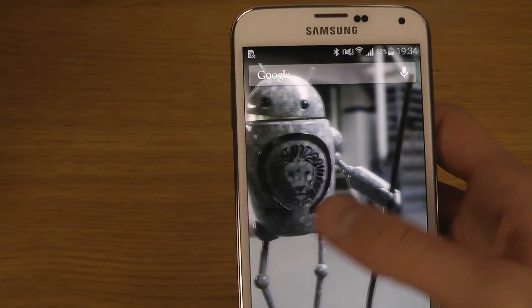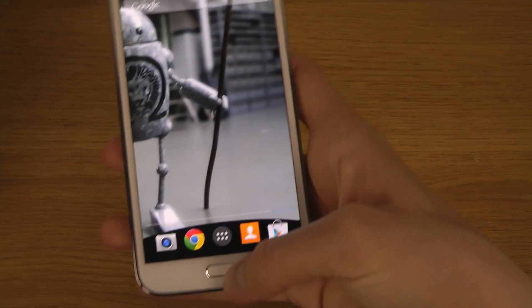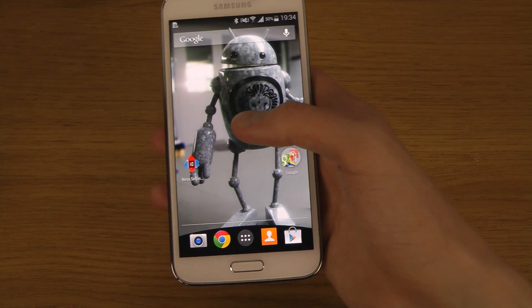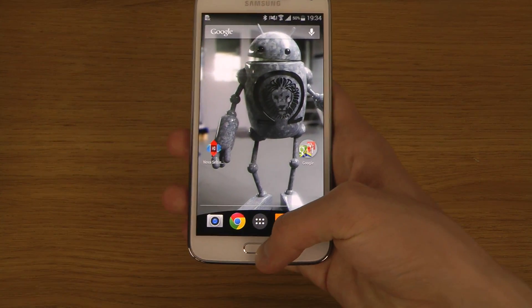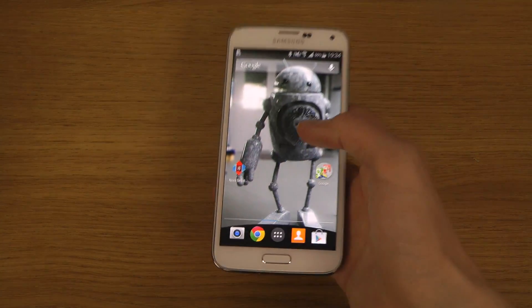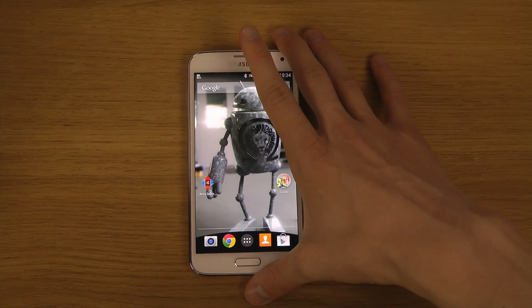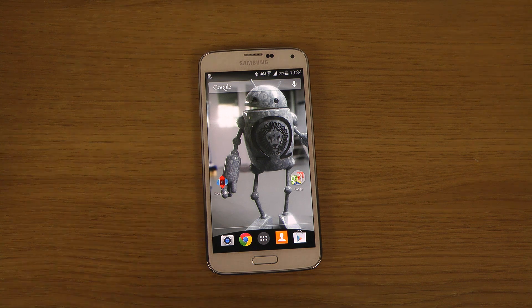If you want to see more videos on what you can do with Nova Launcher, I have videos on that so you can go ahead and check those out. It's a quick video on how to do this cool little thing — have a great day, I love you all, see you in the next one, peace out.